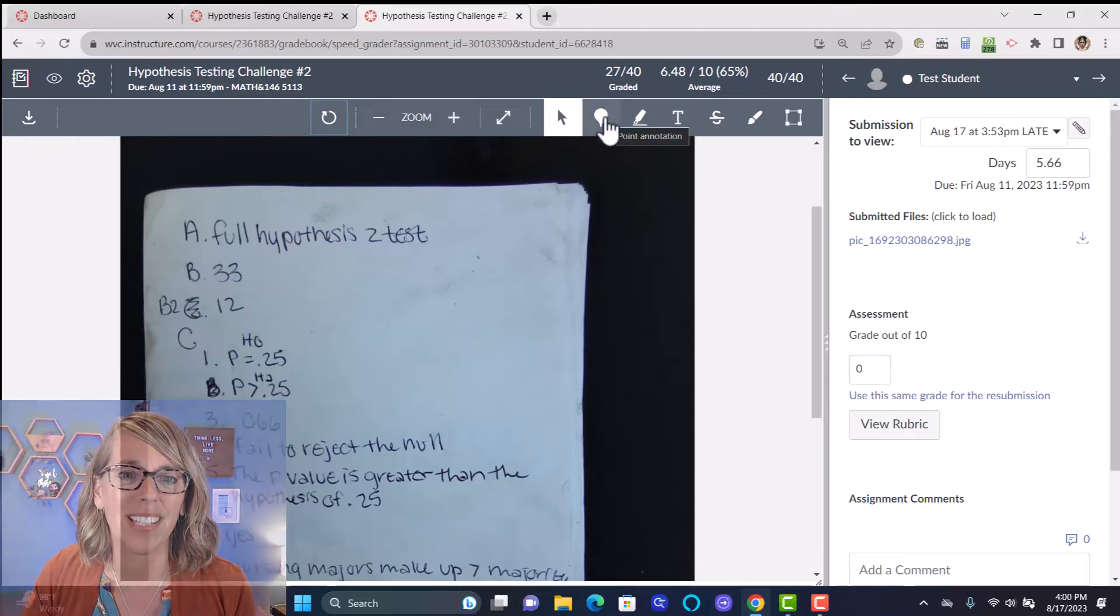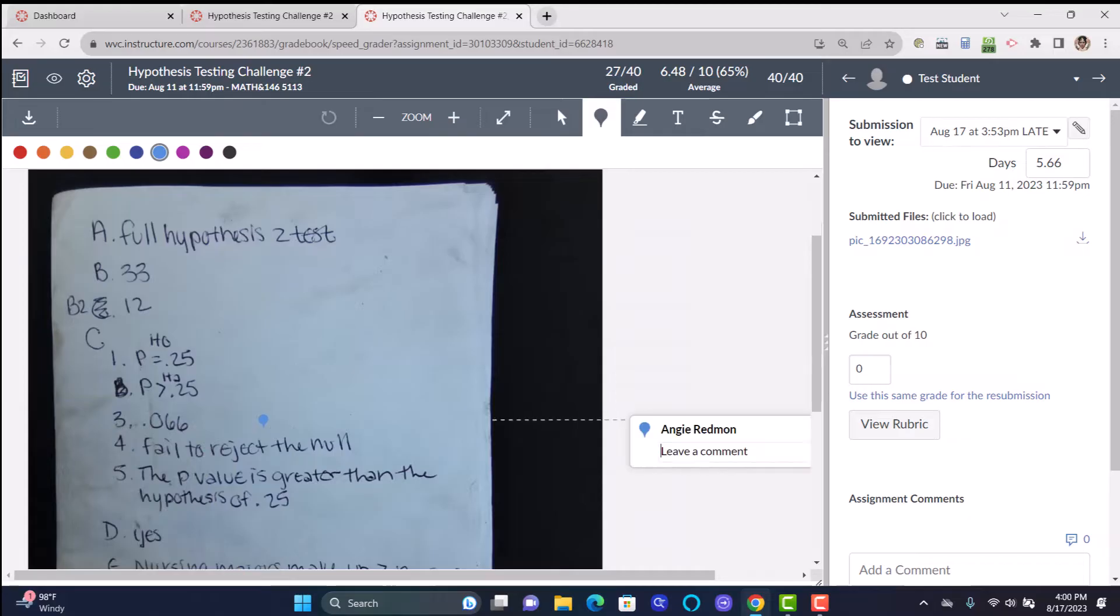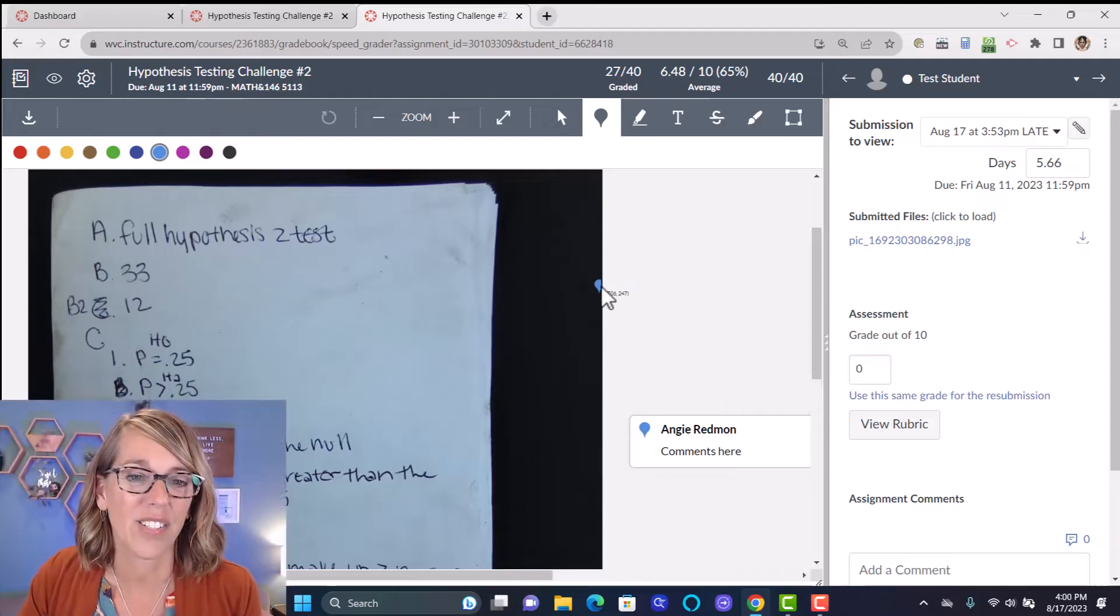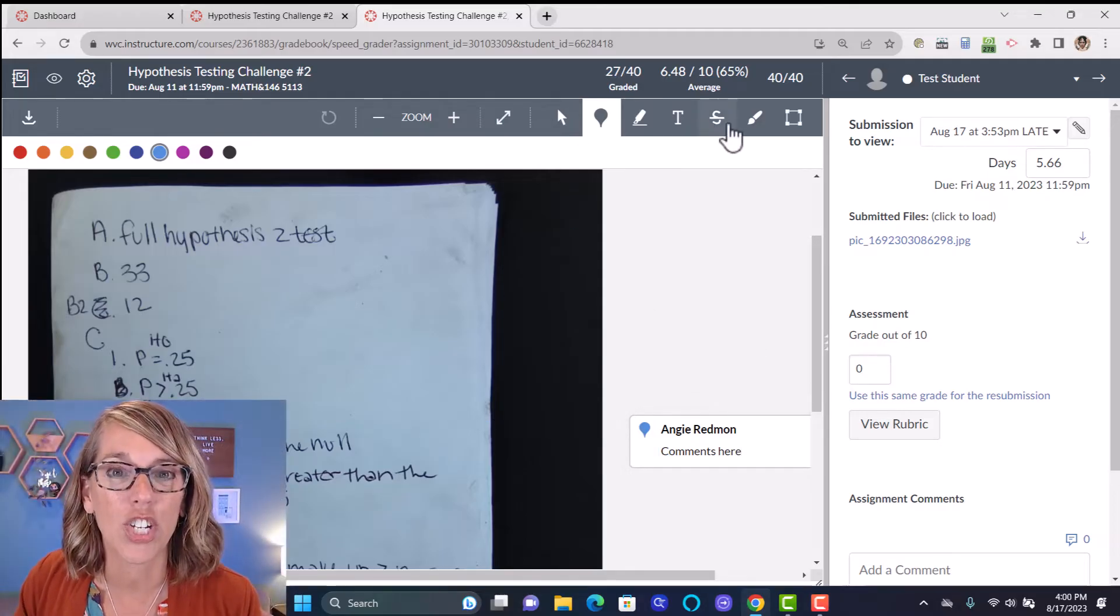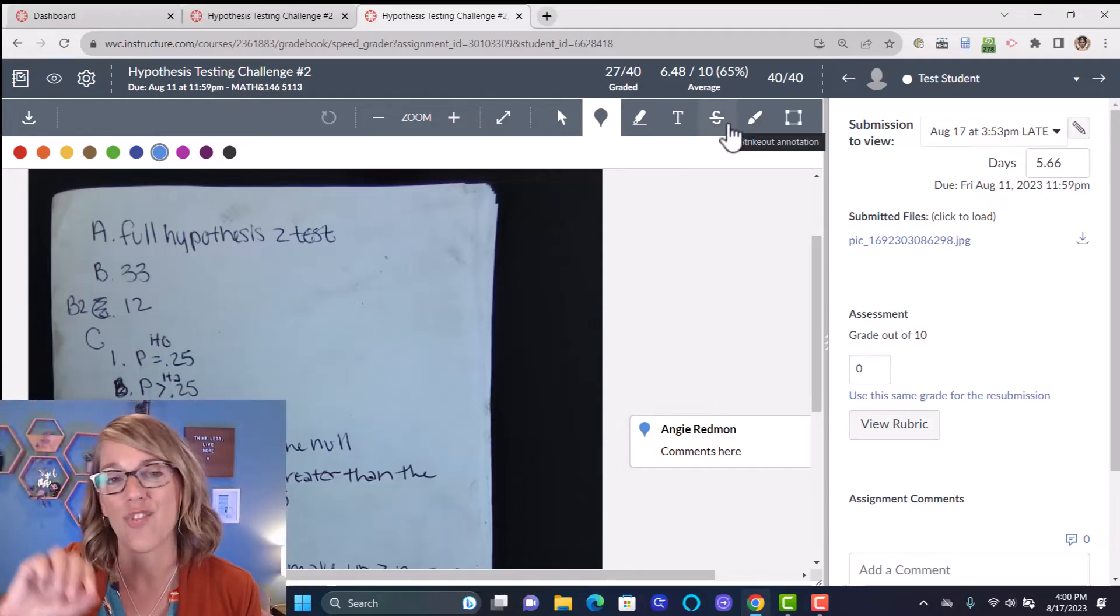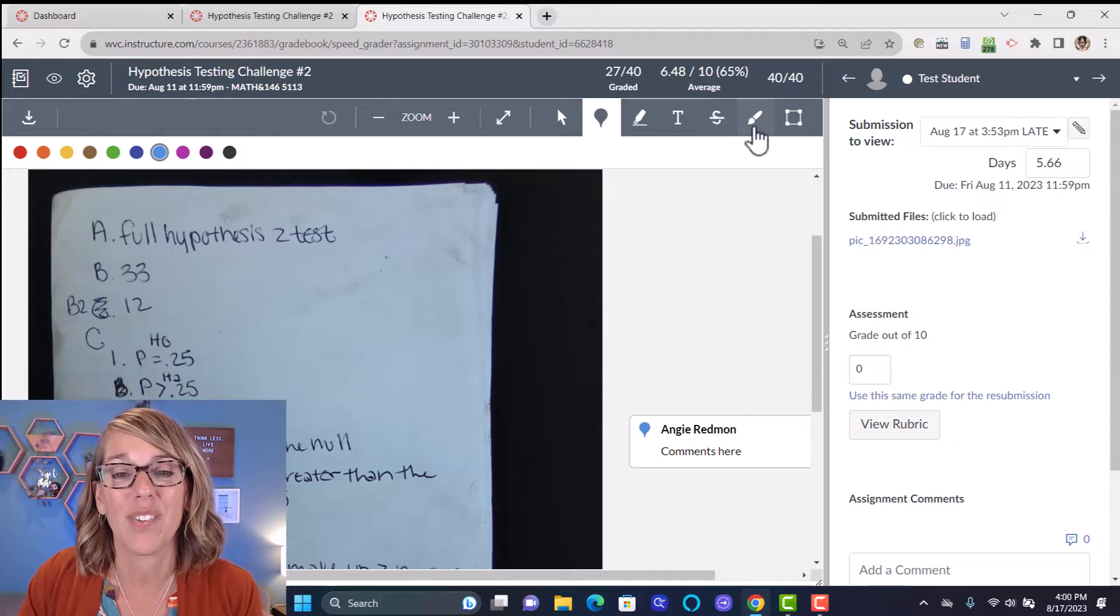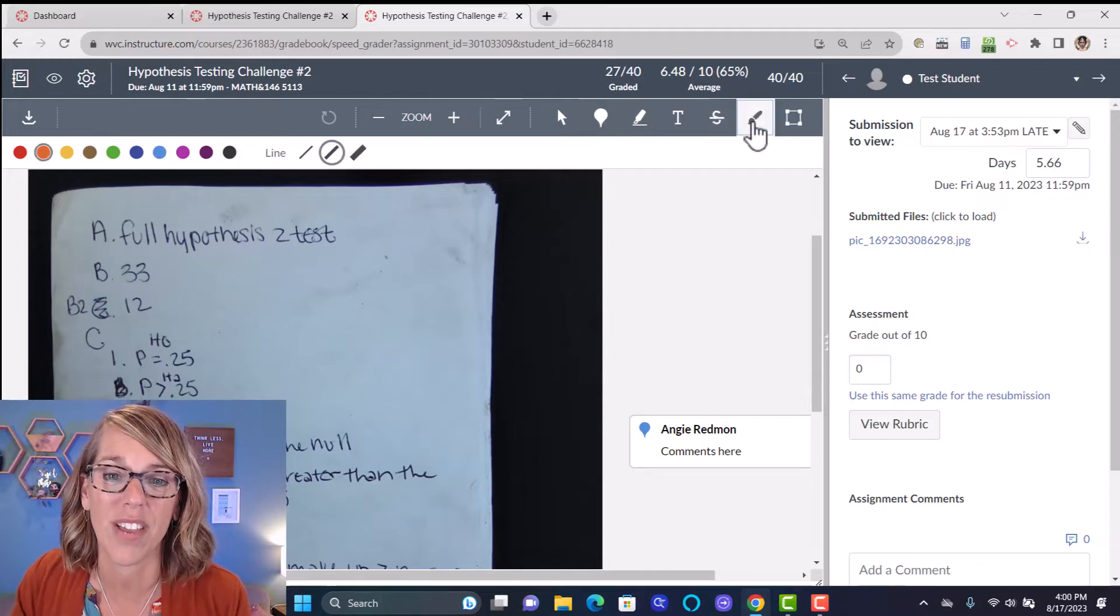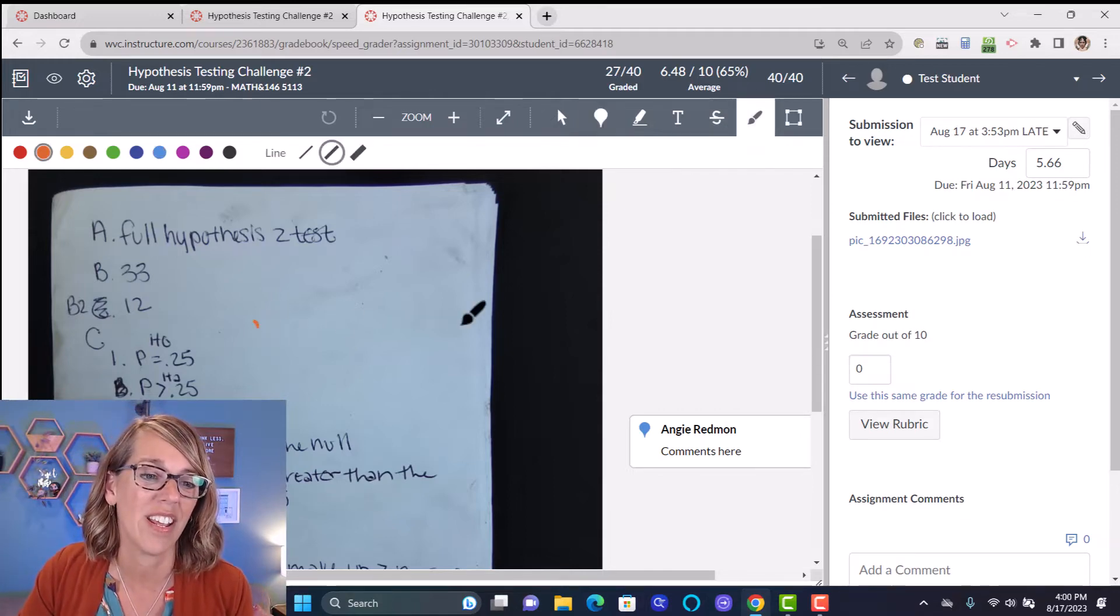Comments are another really good one. This is a point annotation. I can go ahead and point somewhere and then I can leave comments here. That's another nice one. You can also, if you're good at drawing and you've got maybe a tablet, you can also use this drawing tool. So I've got this free draw annotation.